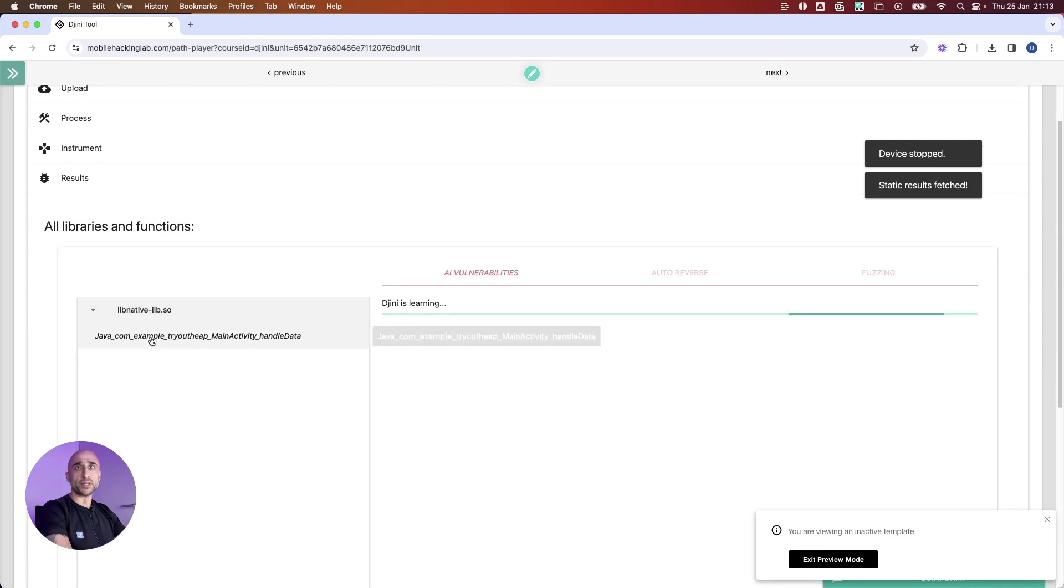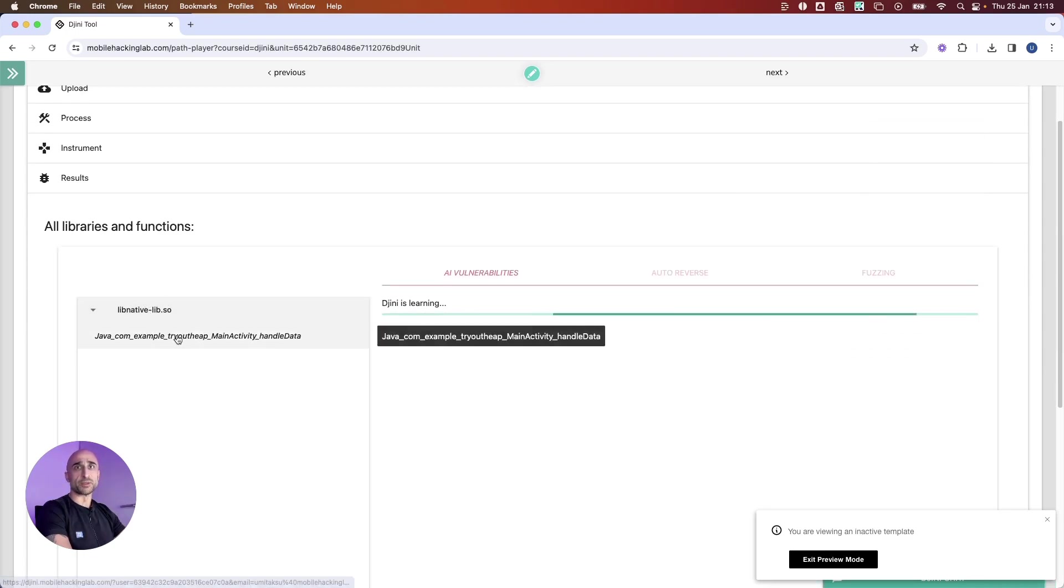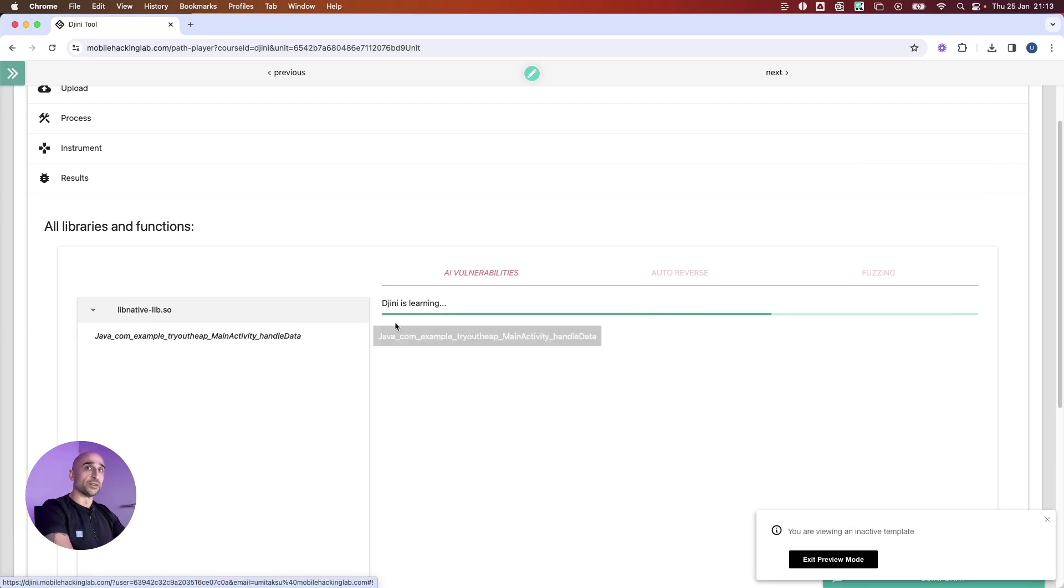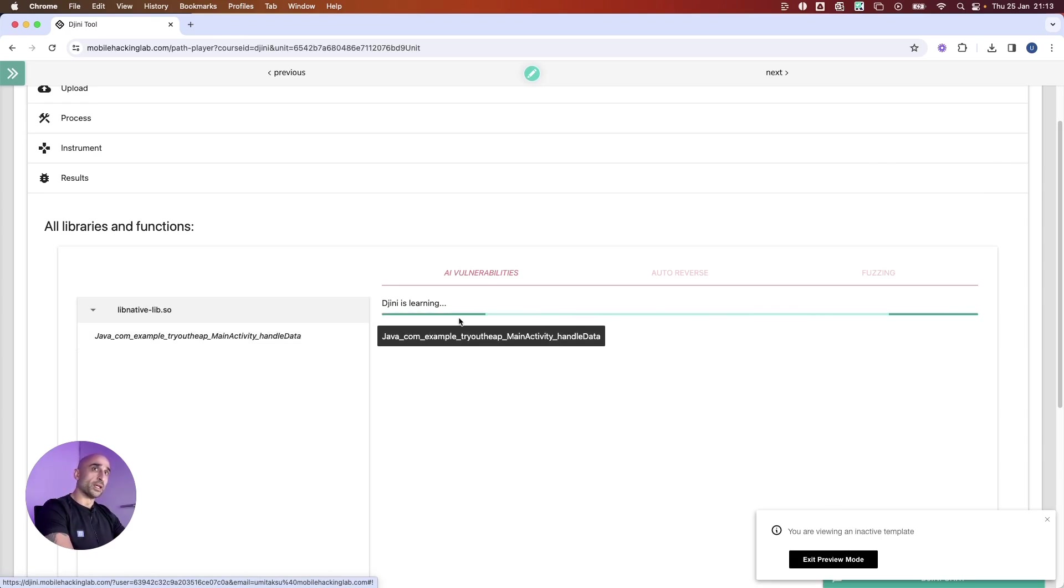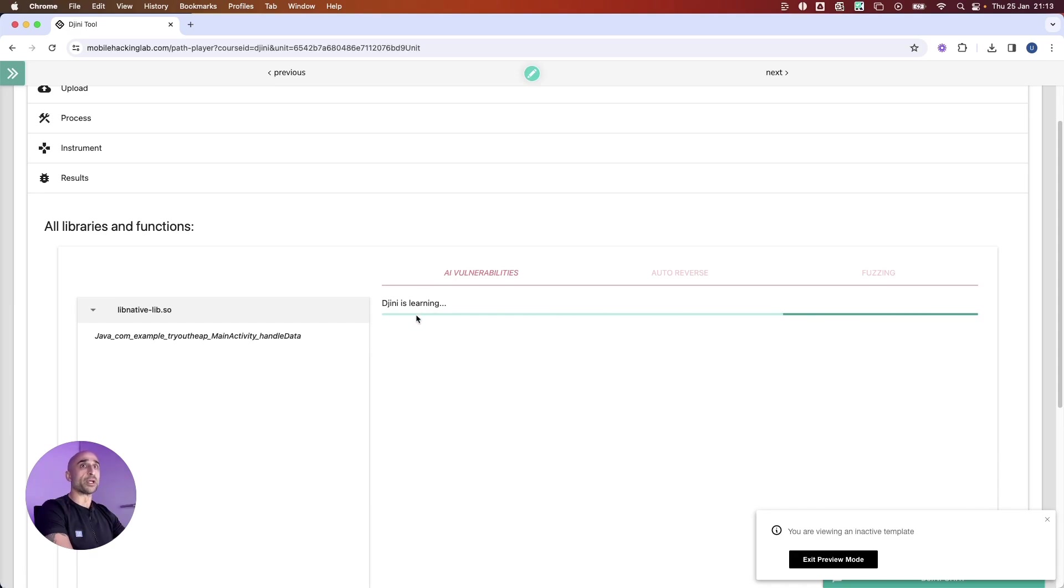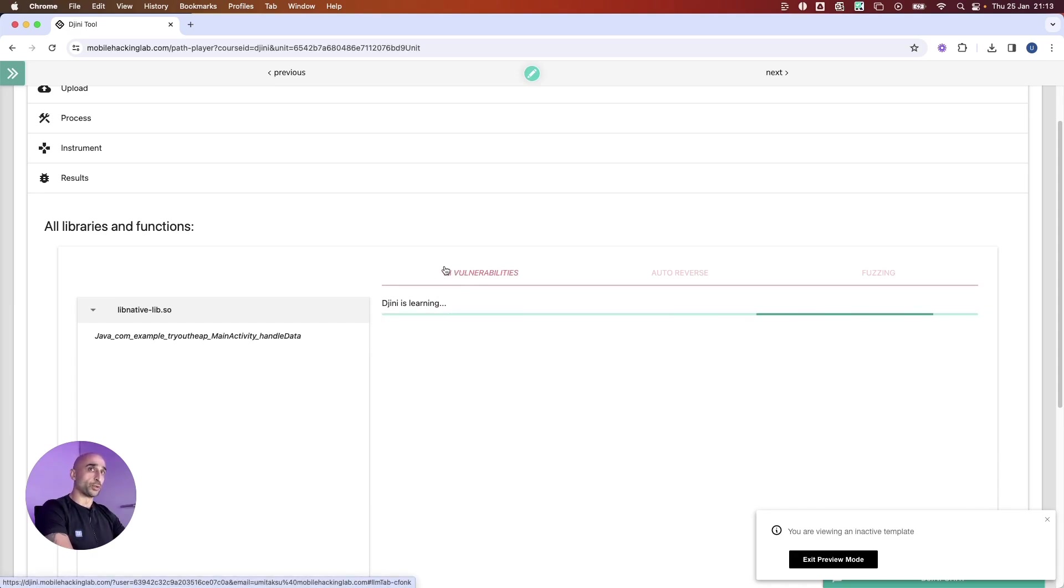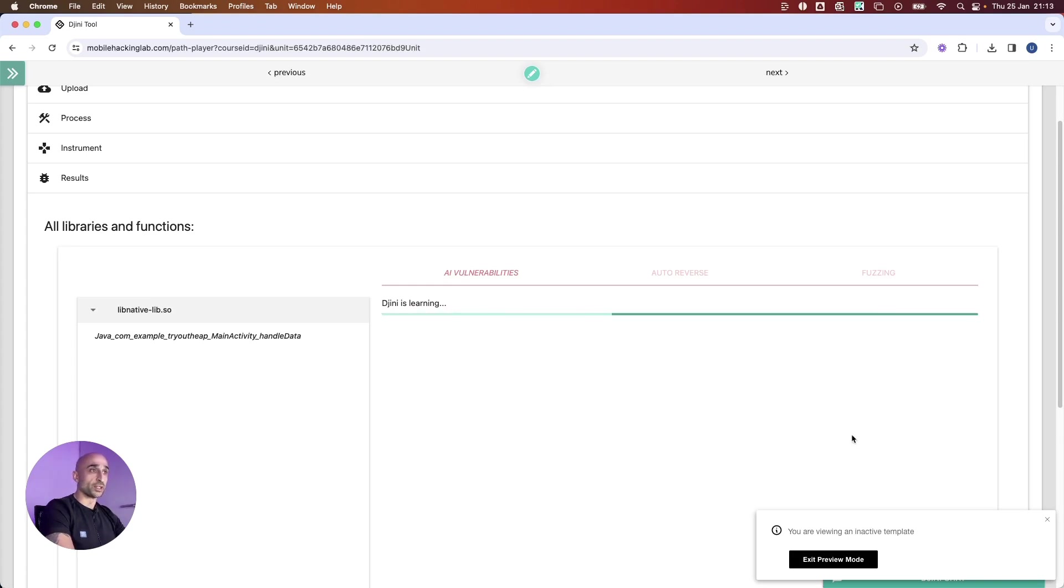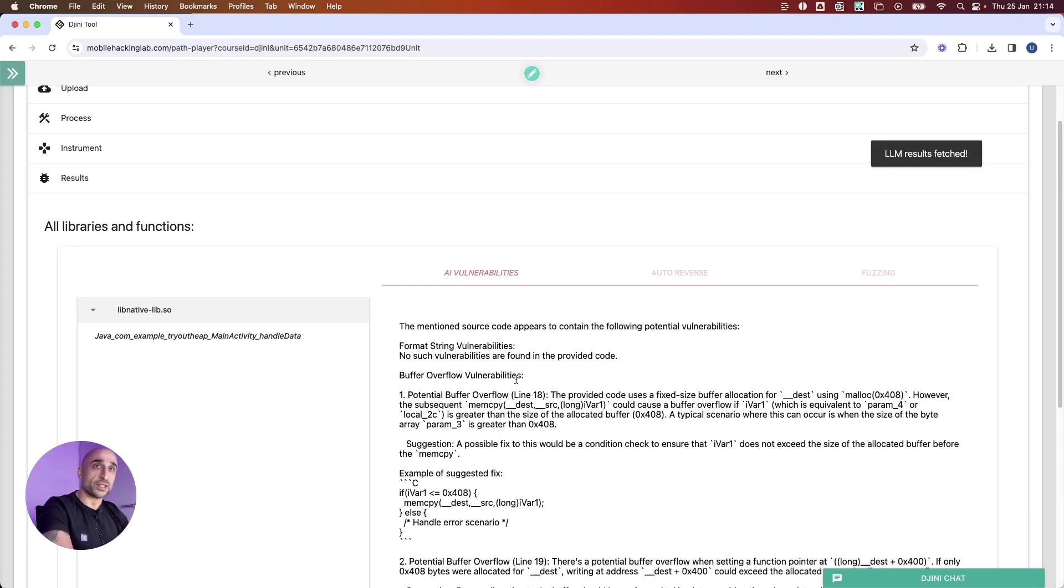Once this is done, I will press the stop button over here, and that should already give me the results of the libraries in this application. Now in this case, it's looking for any JNI function calls, the native part of the Android application that we loaded in, and it will look for vulnerabilities right now using the AI capabilities it has. We'll wait for this to be finished. In the meantime, Genie is learning about the whole application and making sure we can start using Genie.